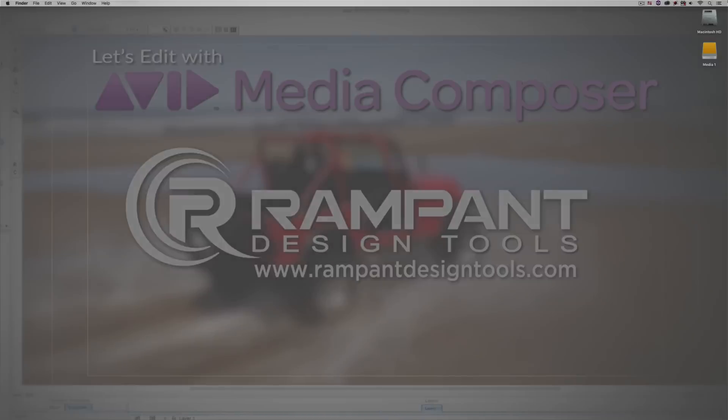Hey everyone, Kevin P McAuliffe here, and I am back again with another Let's Edit with Avid Media Composer tutorial. In this lesson, I am very excited to talk about the newest release for Avid Media Composer, version 8.7.